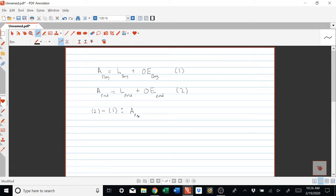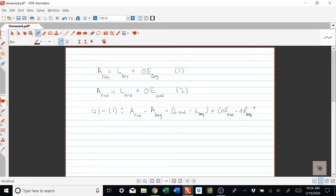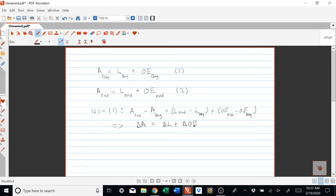Therefore equation two also has to hold. If we subtract equation one from equation two, we get the change version. We'll let the Greek symbol delta represent change, so the left-hand side is the change in assets, the right-hand side is the change in liabilities plus the change in owner's equity. We'll label this equation three.